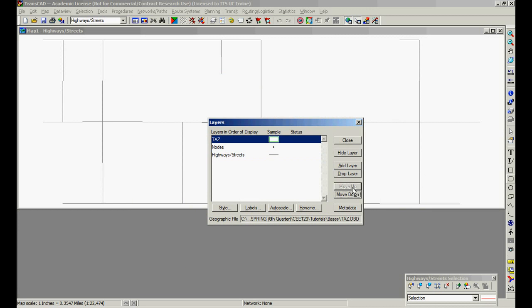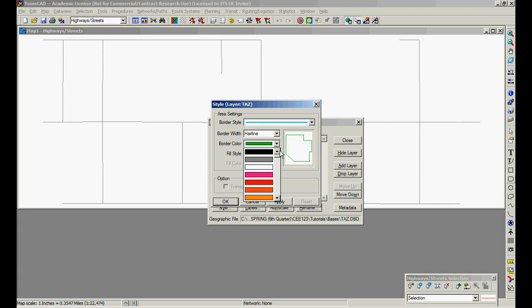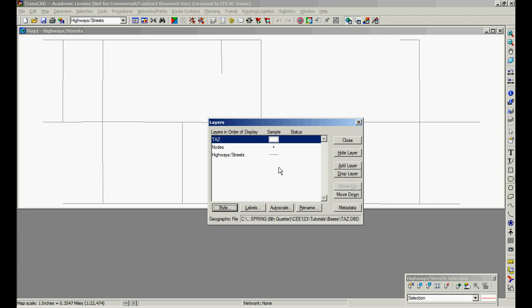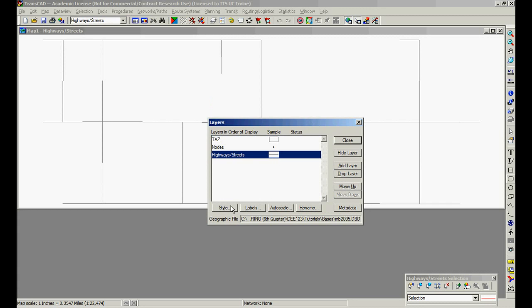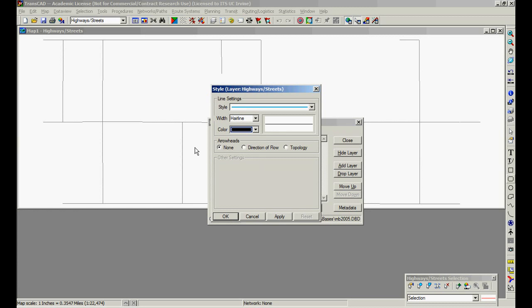What I'm going to do, I'm going to put TAZ on the bottom. Also, TAZ, you see that it's in this weird green. Let's change that to gray. And the layers, the links, let's change to here, to black. All right.